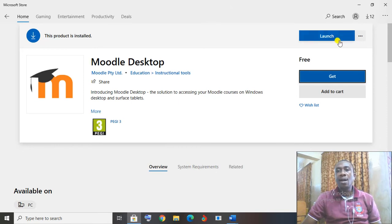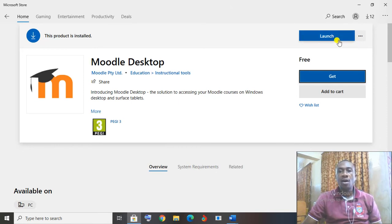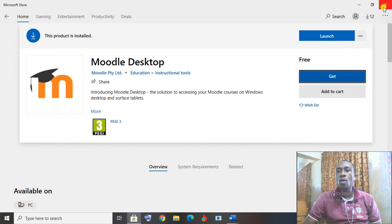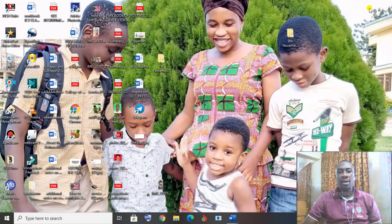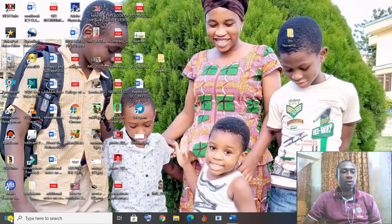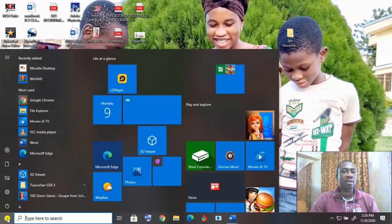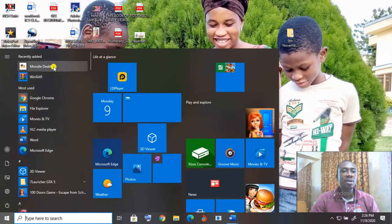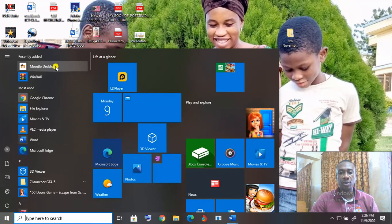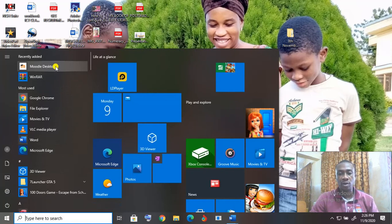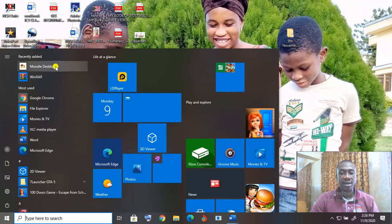So I can launch it from here, or decide to close the whole thing. Let me close it and then come to the Start. Click on Start. I can find my Moodle installed on my computer. So from here, I can launch my Moodle to do the work that I want to do.